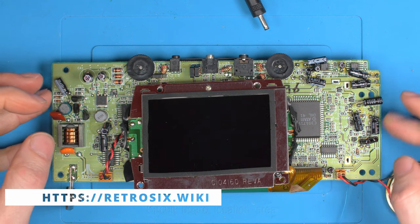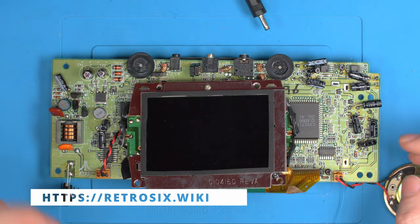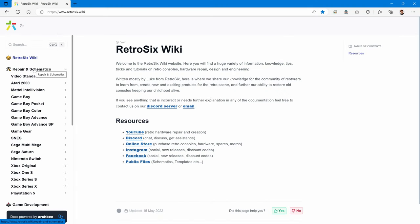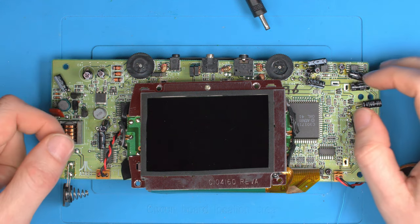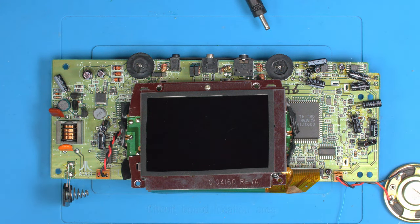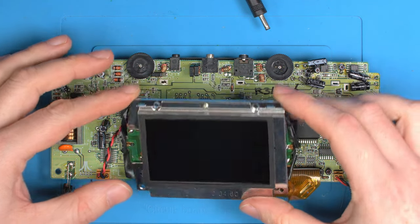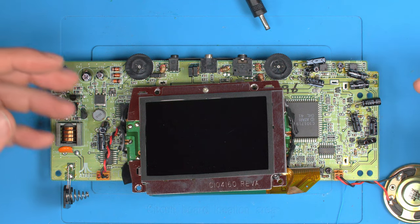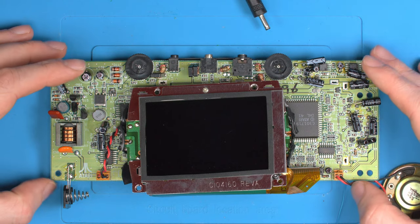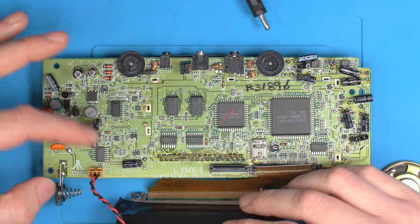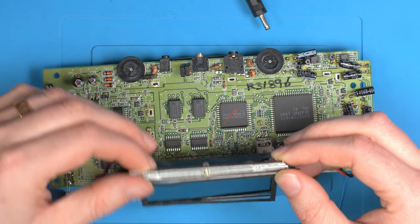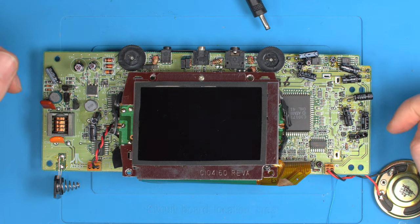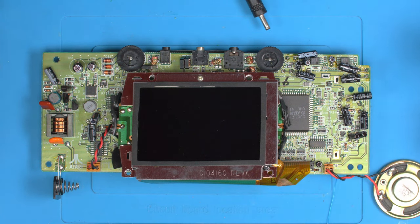Most of you know RetroSix.wiki, our website with loads of diagnostic and repair information. There's not much on the Atari Lynx yet — we don't even have a section. I want to add diagnostic information to the website so you have something to go by when fixing consoles. I haven't worked much on the LCD circuit yet, so I thought this would be a great time to show how I discover information, diagnose problems, and identify what needs to be done from scratch — systematically, instead of blindly swapping chips or looking for broken traces.